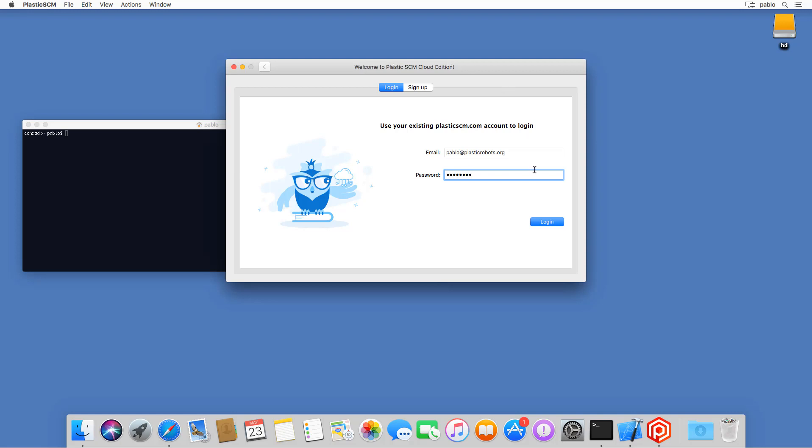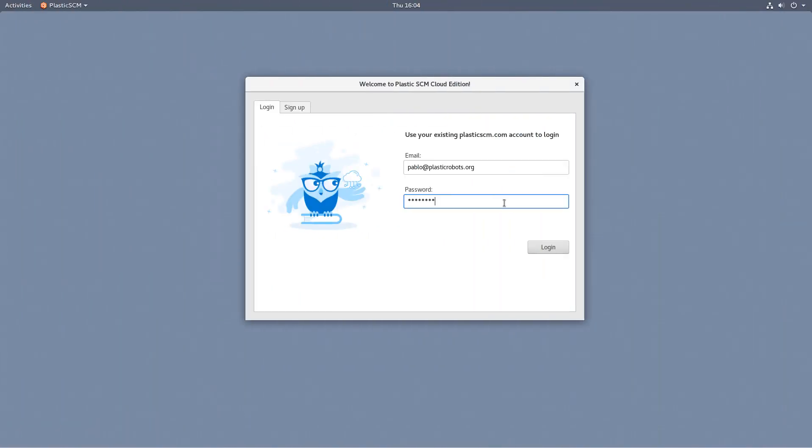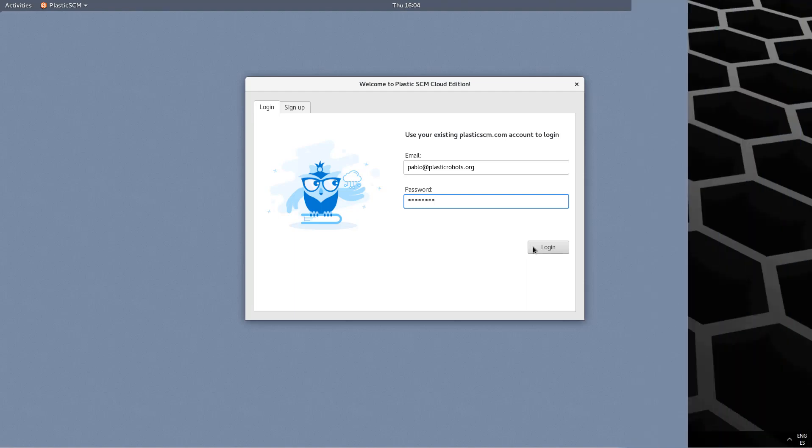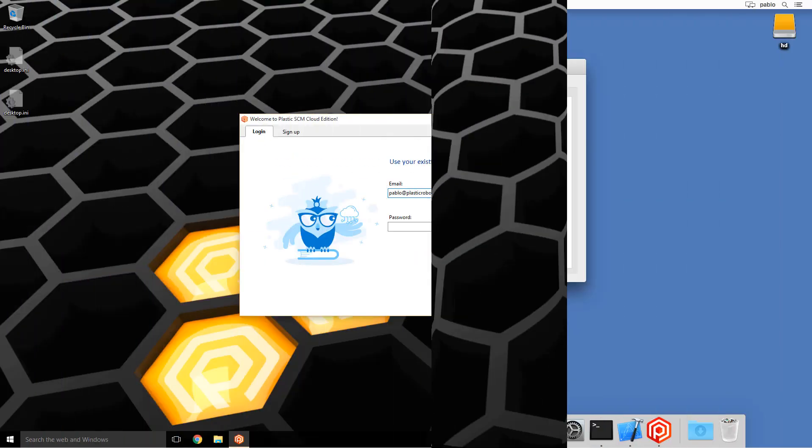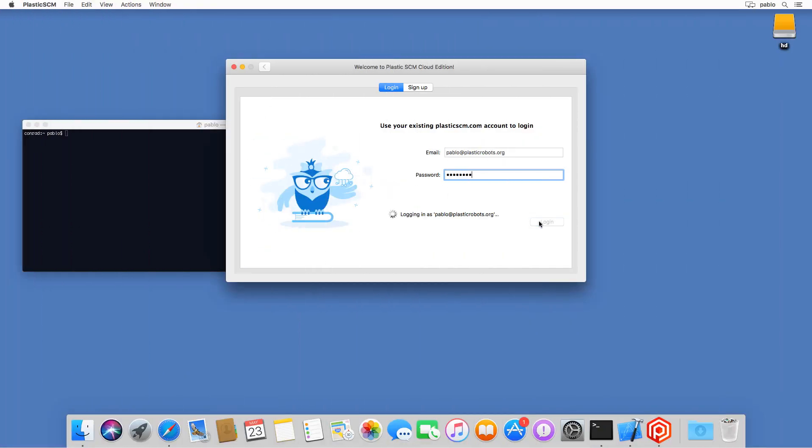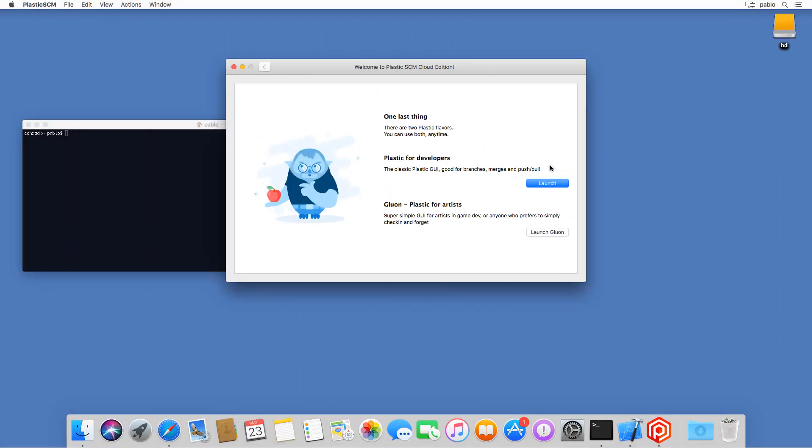First you have to log in to Cloud Edition. The process is the same on Mac, Linux and Windows, and then once you do that you just join the organization and launch Plastic.